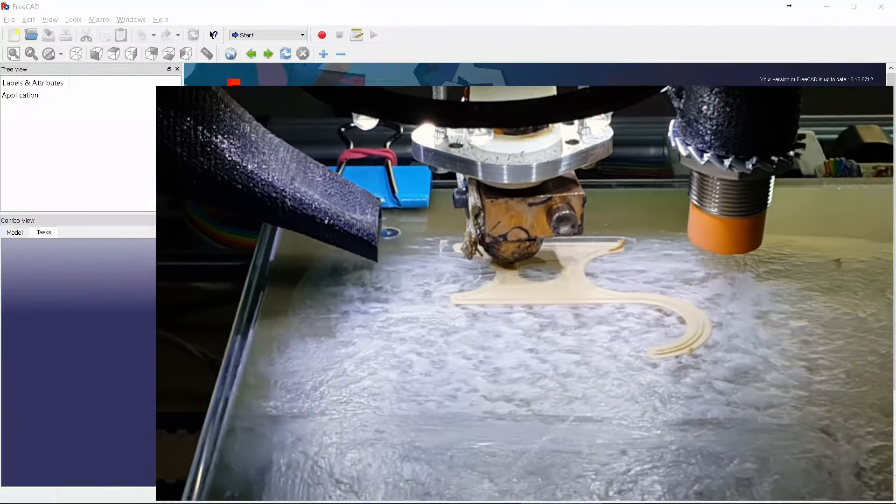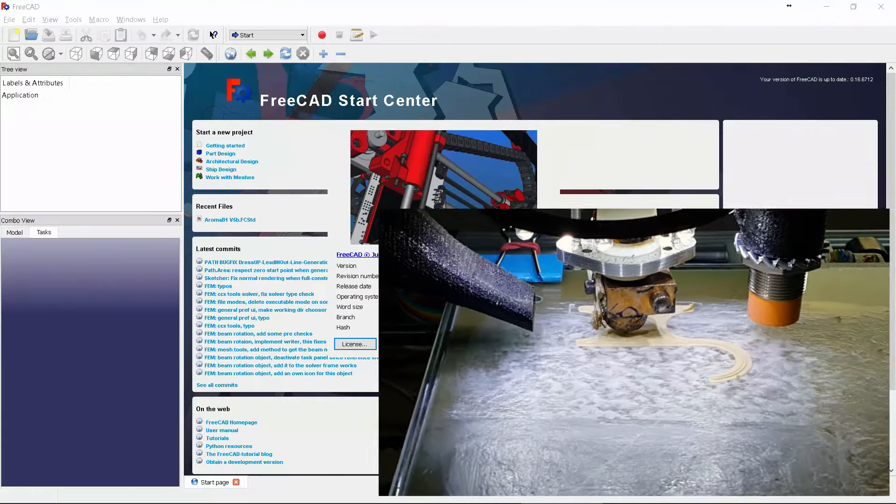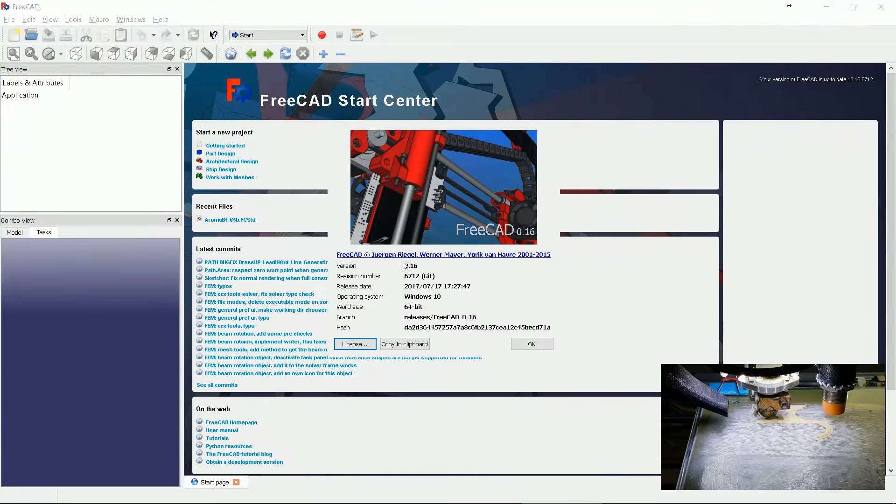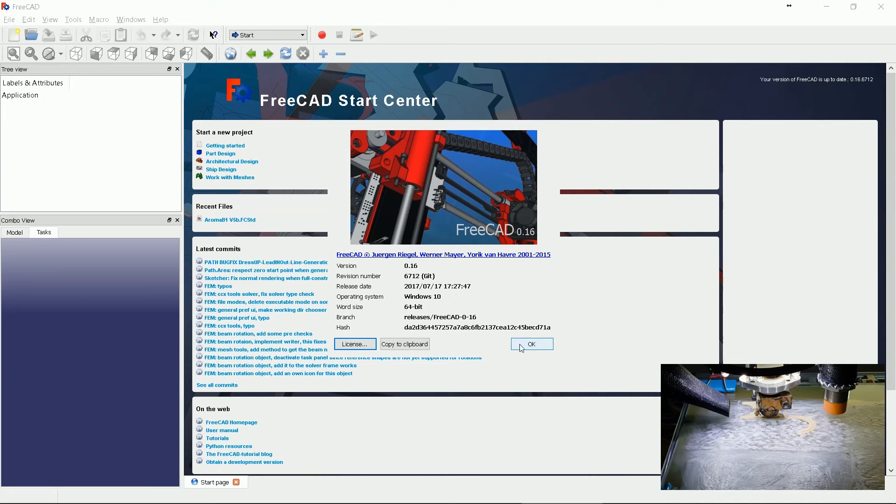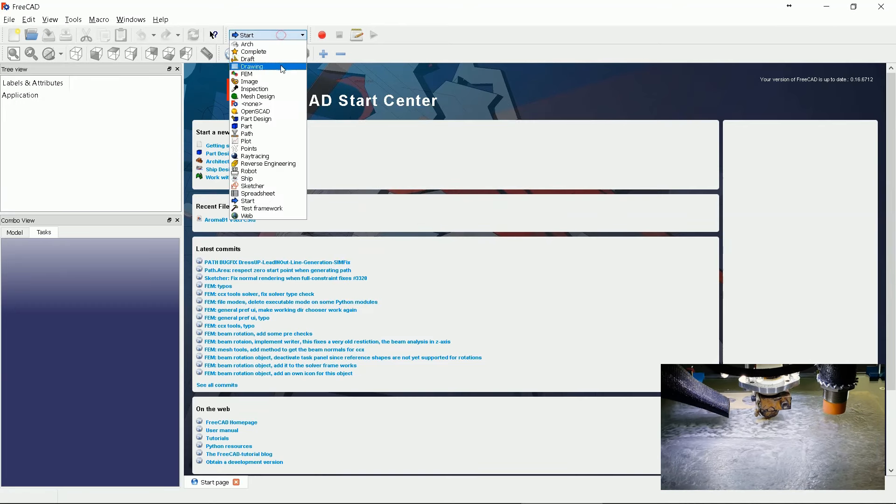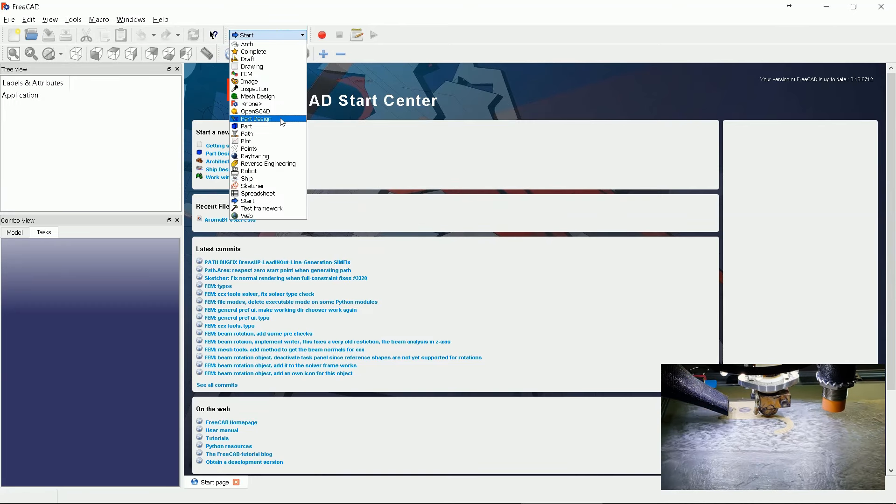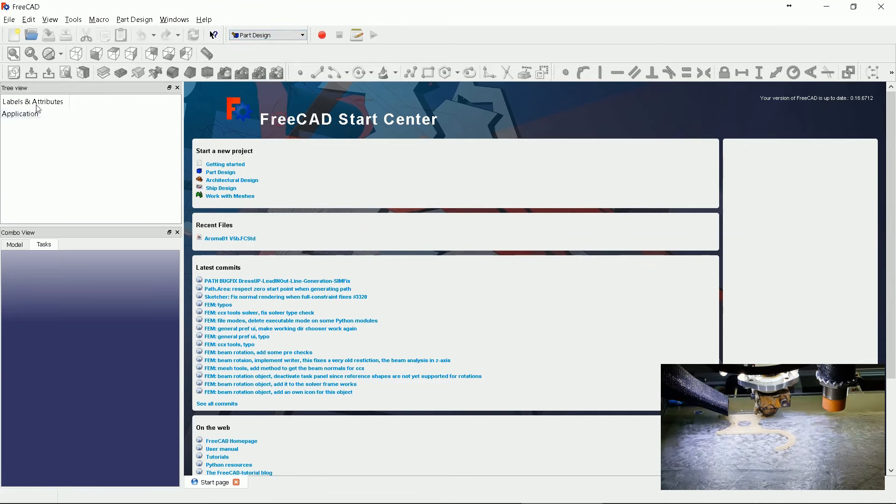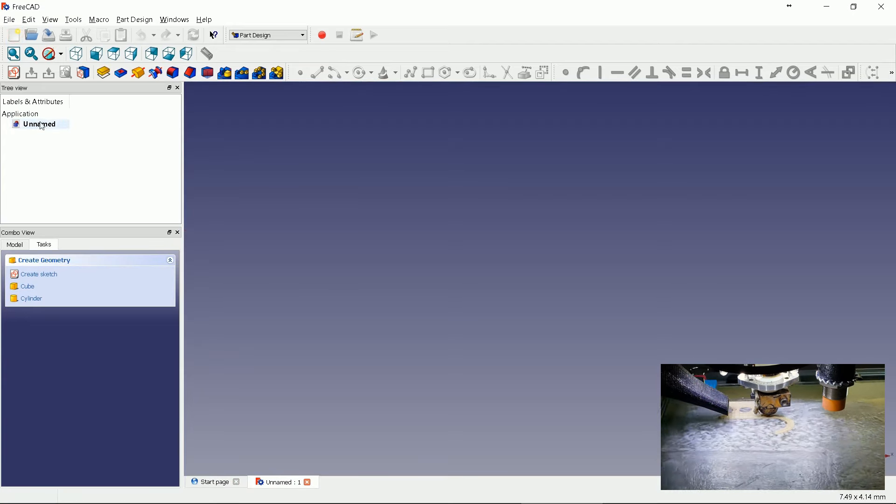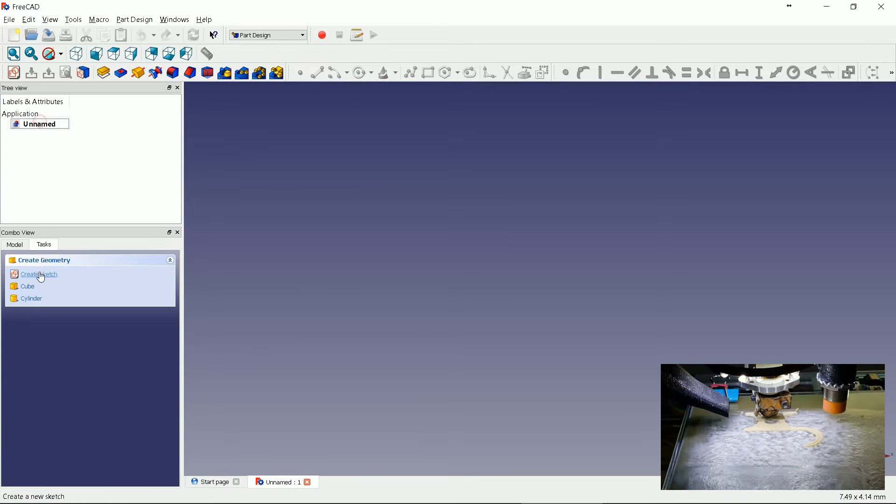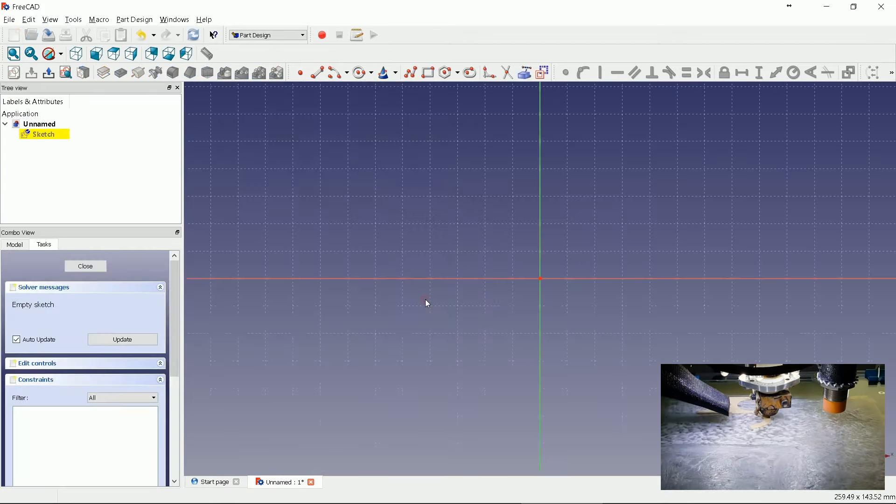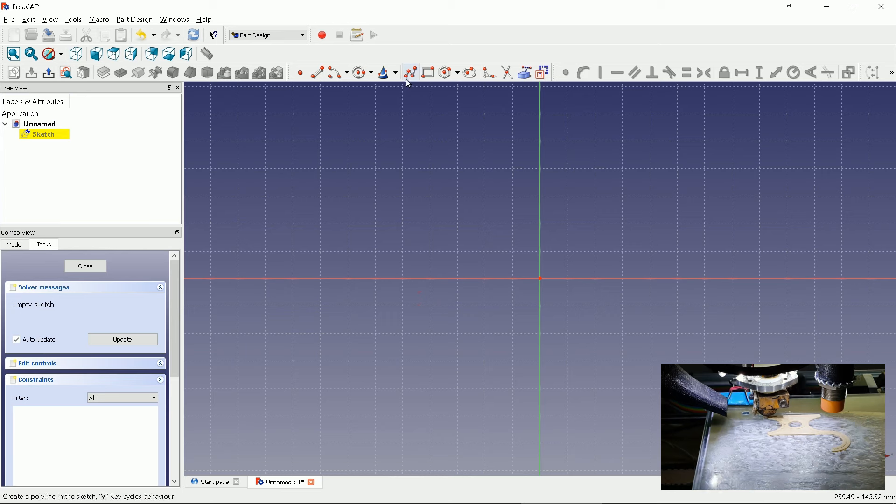Let's start designing from scratch in FreeCAD. I use 0.16 version. Go to part design section, create new empty document, select create new sketch, leave XY plane, click OK.